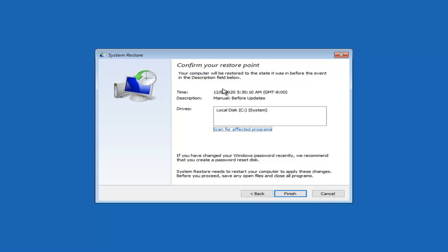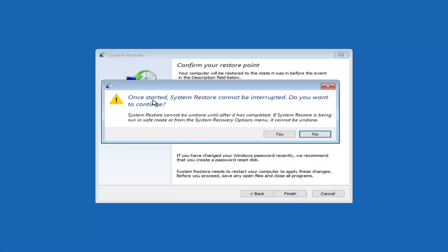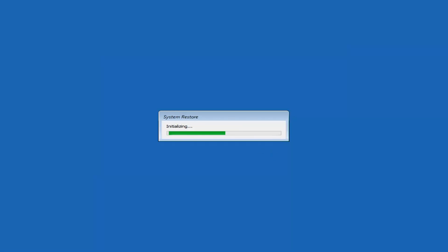Confirm your restore point and the date. Select the most recent restore point — most of your files and documents should be protected, though some things might be removed going back to that date. If you recently changed your Windows password, make sure you know your old password before you reset, as there are ways to reset it if forgotten. System restore needs to restart your computer — save any open files, close all programs, and select Finish. Select Yes to confirm; this will take a few minutes.